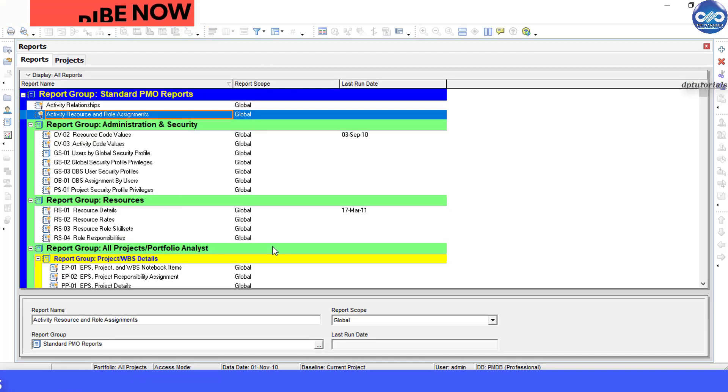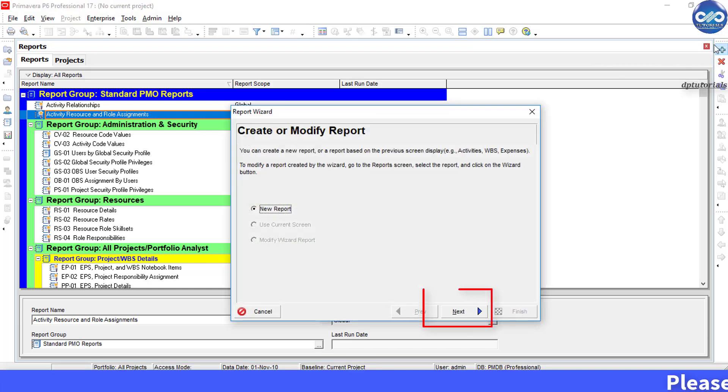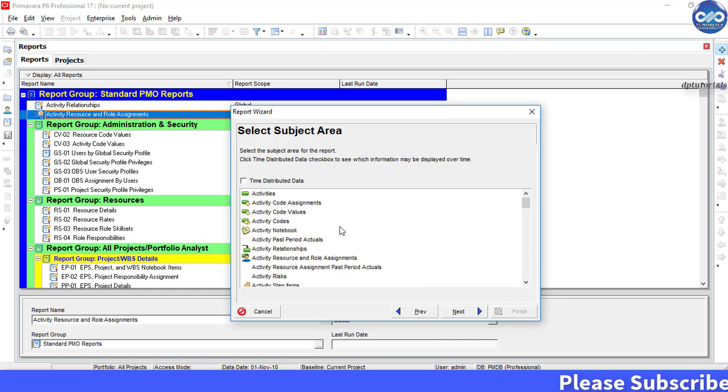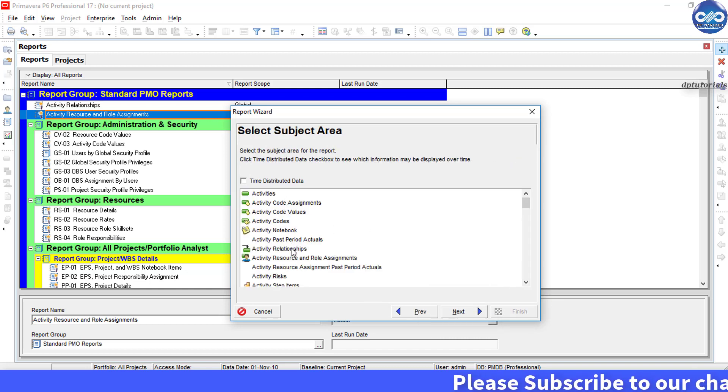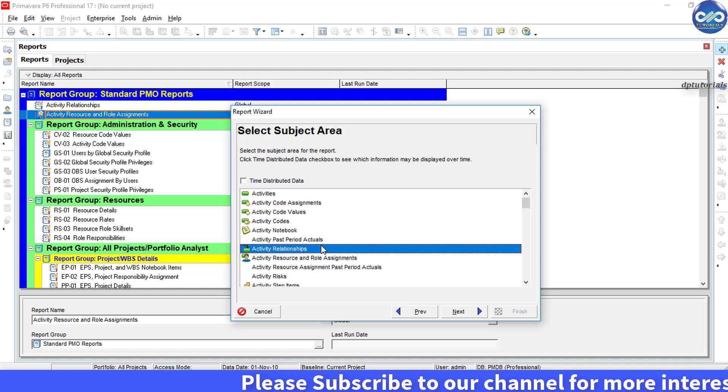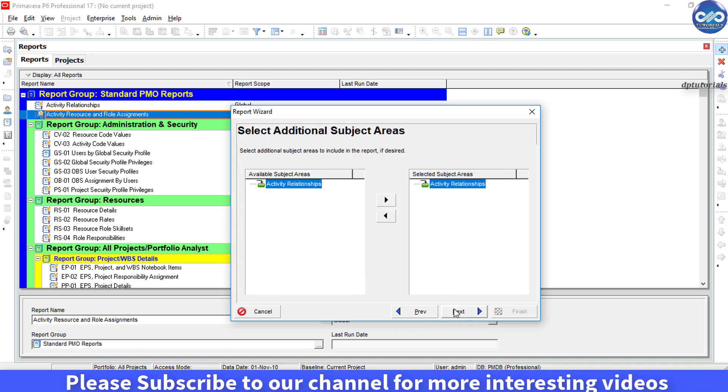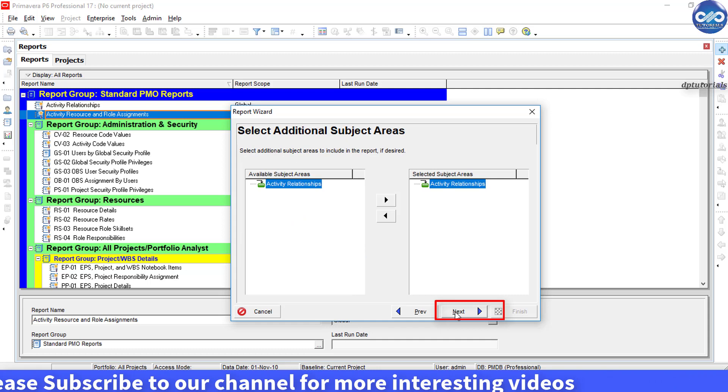Click on this add button to create a new report. Now in this dialog box, click next, click next. Choose the subject area as activity relationships. Click next, click next.